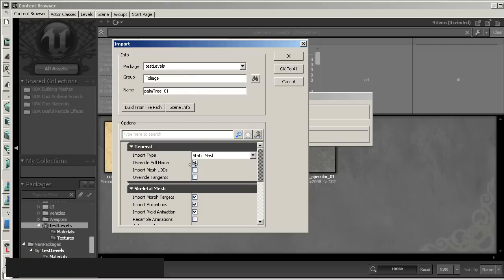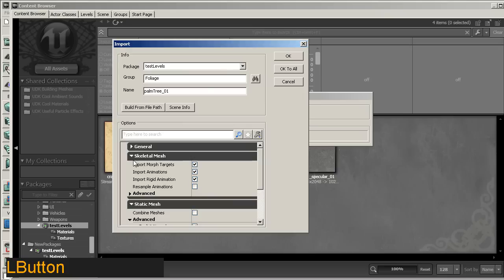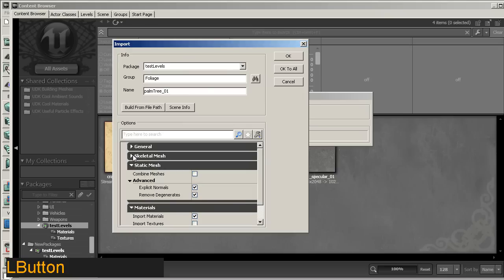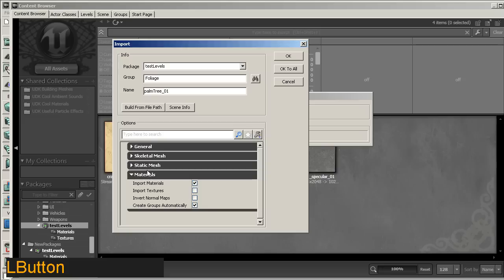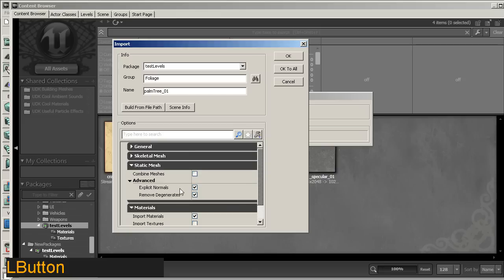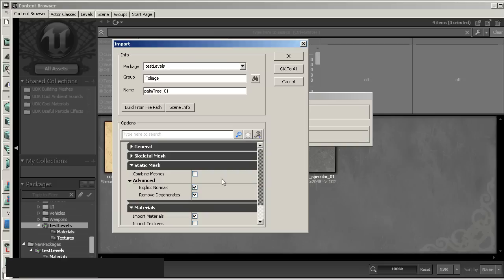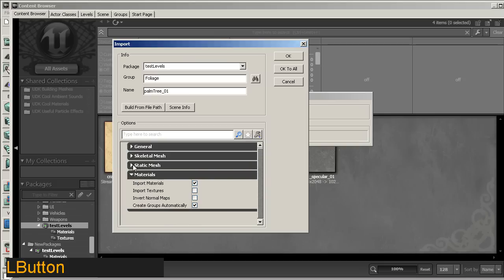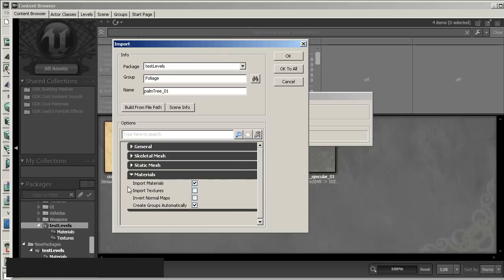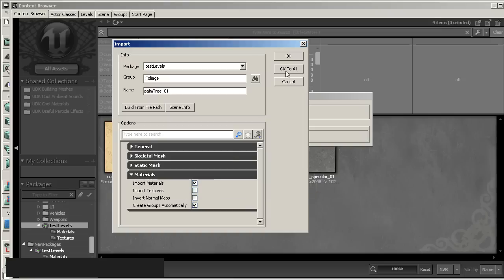Going down through some of the features, general, everything is set up OK here. Skeletal mesh is fine since there isn't any skeletal meshes in this import. Under static meshes, make sure you switch on explicit normal, so it actually reads out the normals that we have exported with the mesh. And also under materials, make sure import materials is checked. This will read out any embedded materials in our FBX file. OK, just click OK.